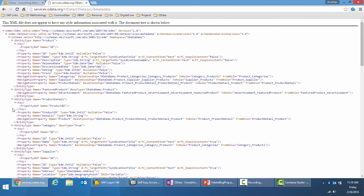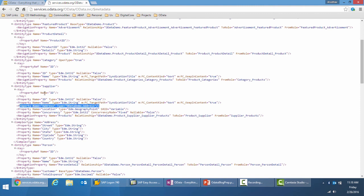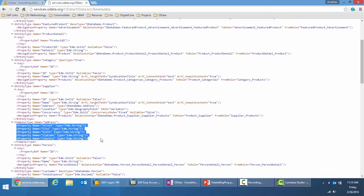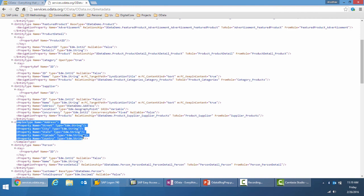Let me look at something which is more complex. One of the properties which is address for the supplier is of type ODataDemo.Address. And address is a complex property which is nothing but a structure which has various other properties. But there will be no existence of the address property without an association to the entity type.